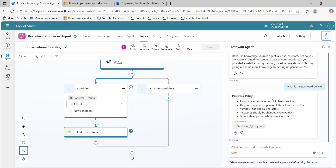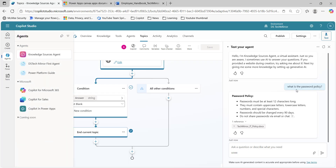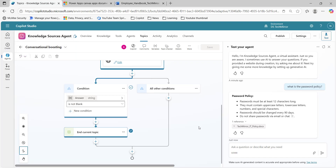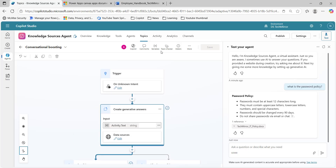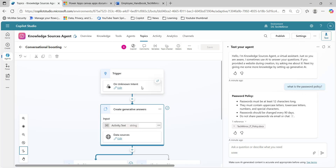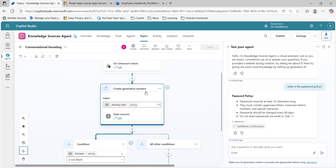One more important point here is how it got triggered. We have not created any topic for this. None of the existing topics got matched. If you see which topic got matched — it was 'unknown intent'. This particular text was not able to trigger any other topic, so it got triggered on unknown intent. And next is 'create generative answers' — it is using this particular action to get the answers for our queries.